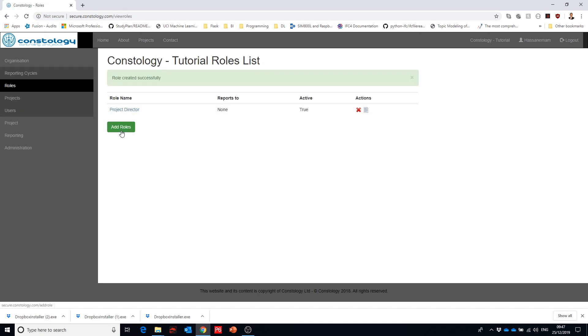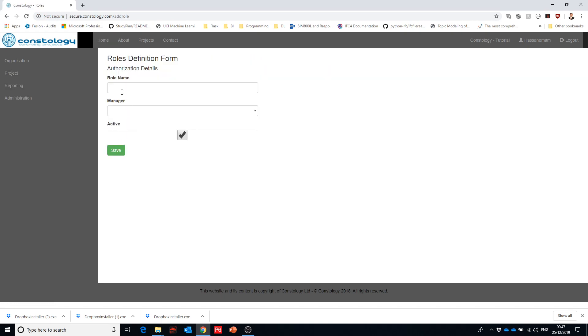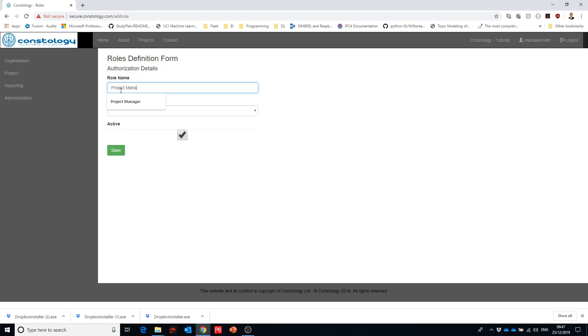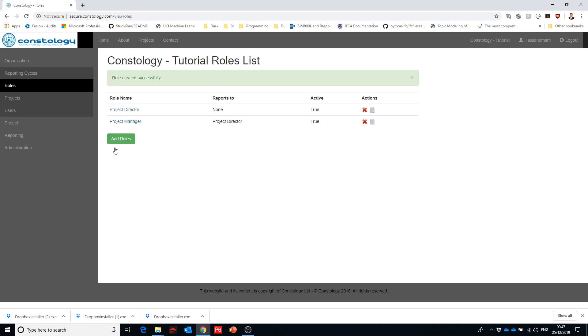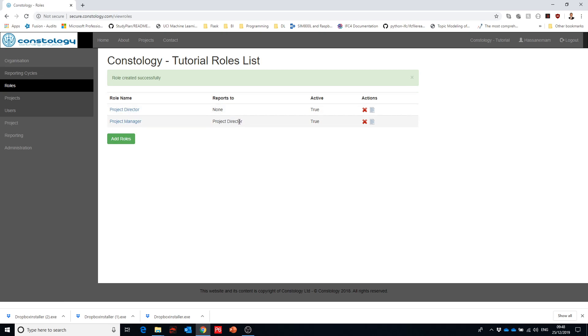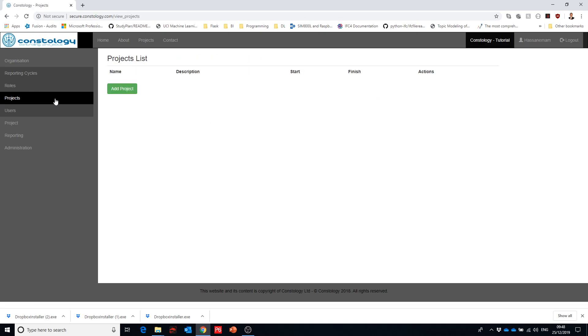Let's add another one, another role like project manager, and we say the project director is the manager of the project manager which means that there is hierarchy information. And you can see here the role name and reports to. So the project director reports to nobody, project managers report to project director.